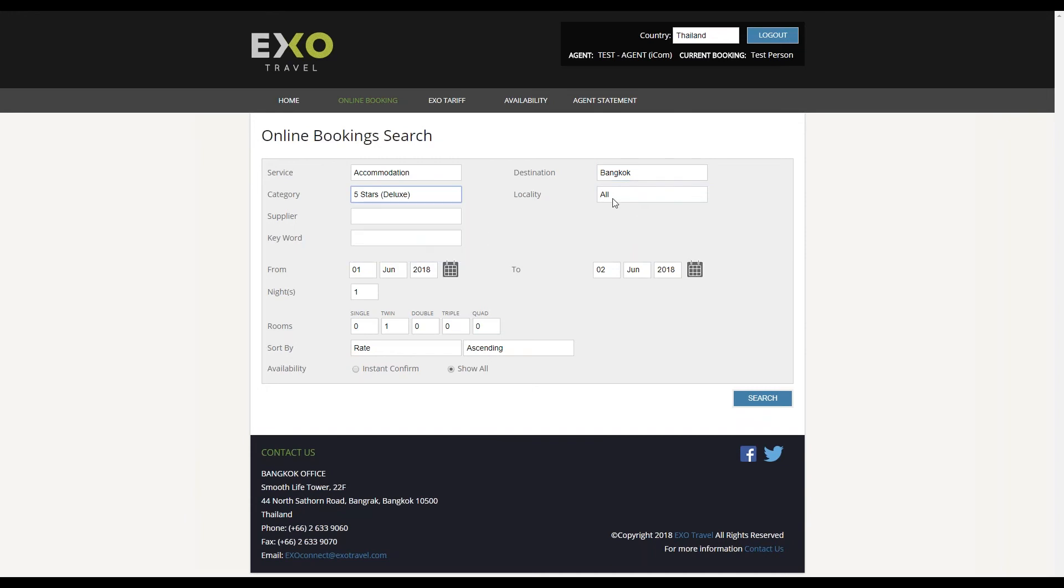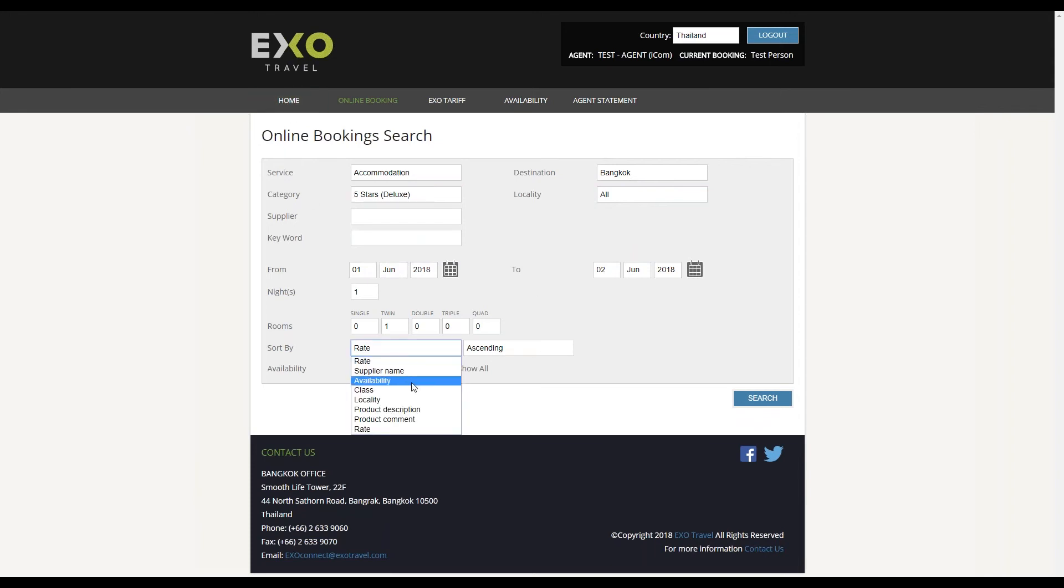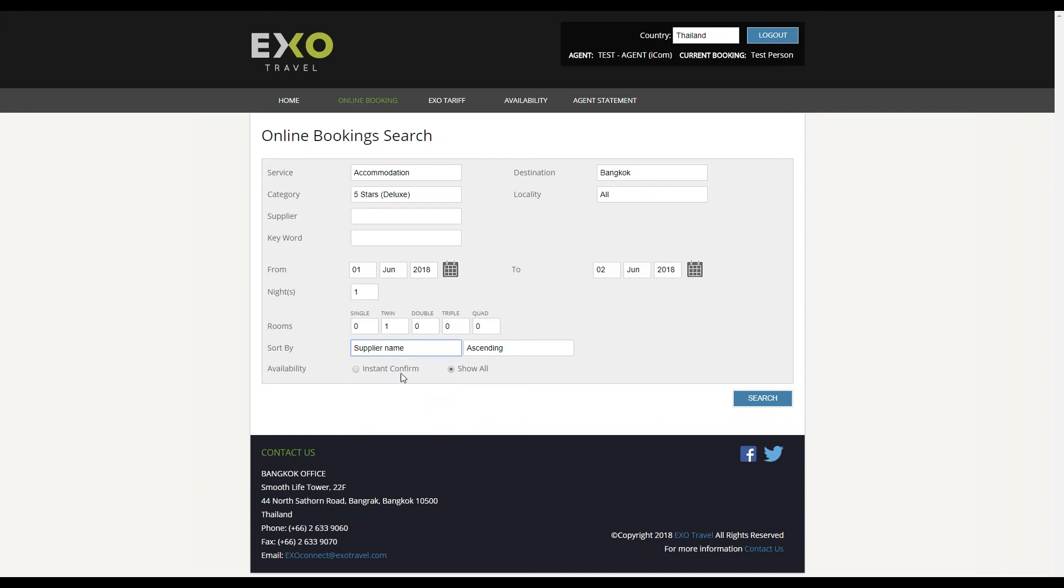In this example, I will search for all five-star hotels in Bangkok with a travel date of the 1st of June 2018. You can also decide which order to list the results. In this example, I will list them alphabetically.